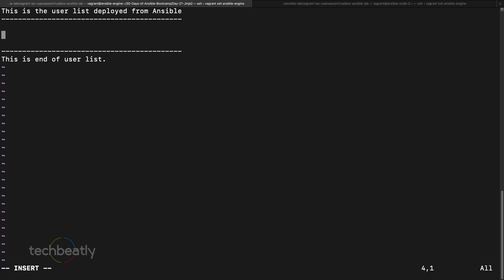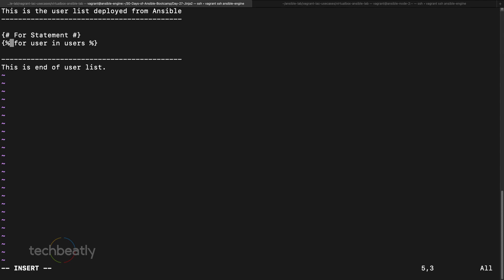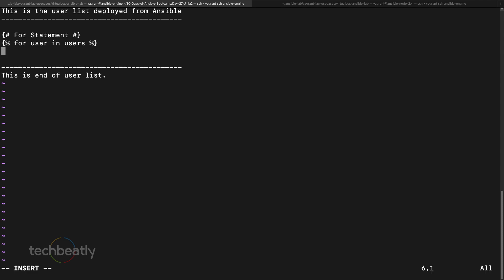Now I'm going to add a loop. First I add a comment — in Jinja2 comments use the hash sign inside curly braces. Then I add a for statement. The syntax is: for user in users, and you close it. You wrap this in curly braces with percentage signs — this is the loop or conditional statement syntax in Jinja2.